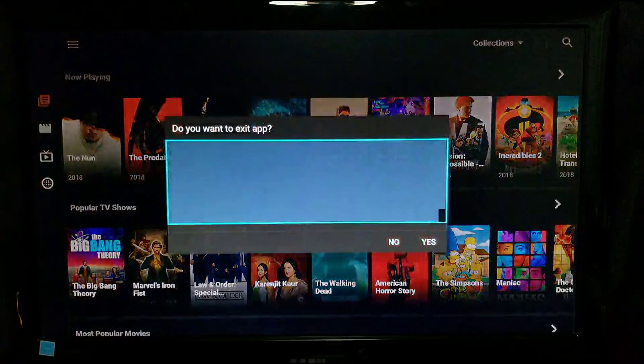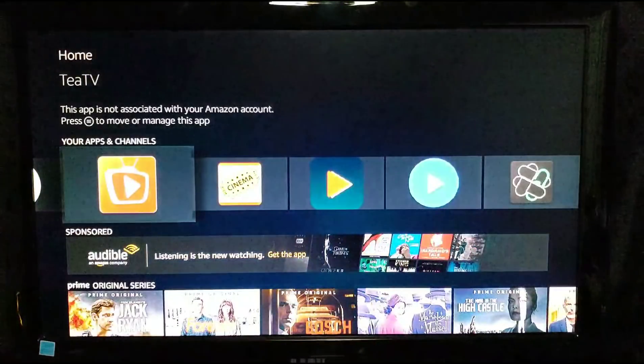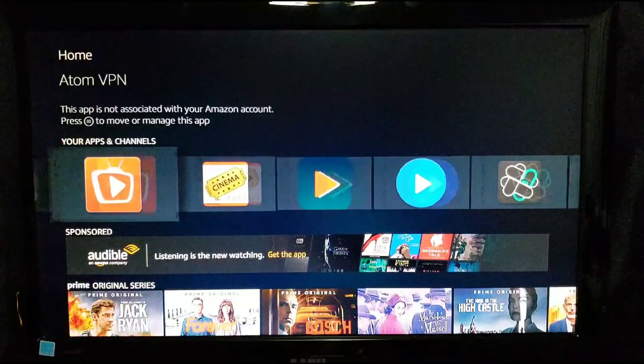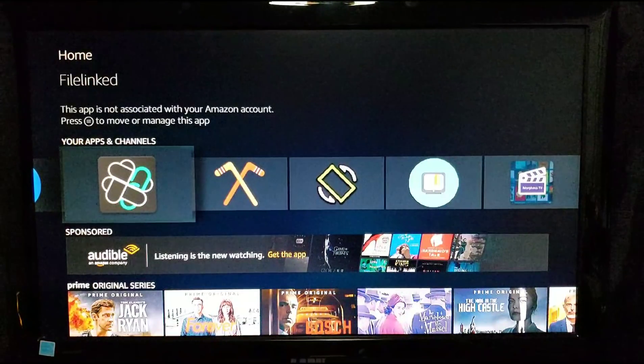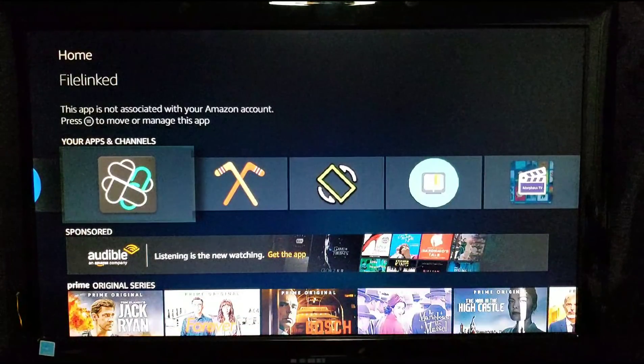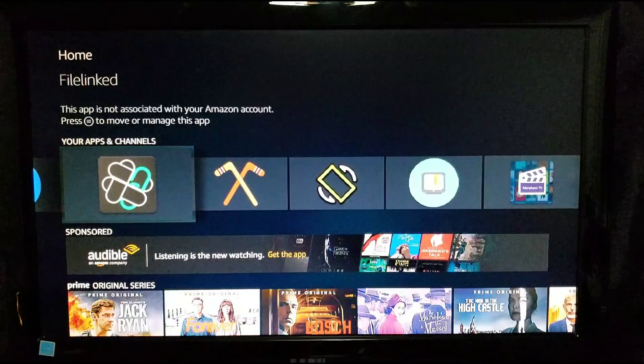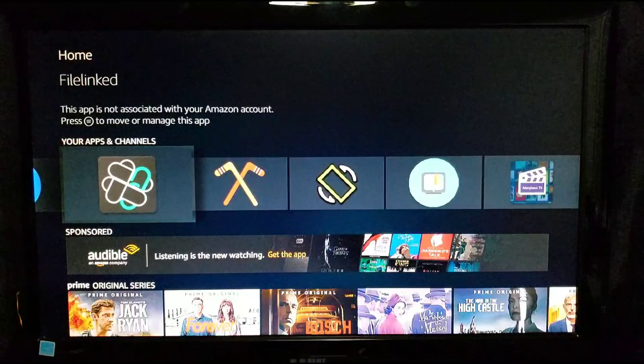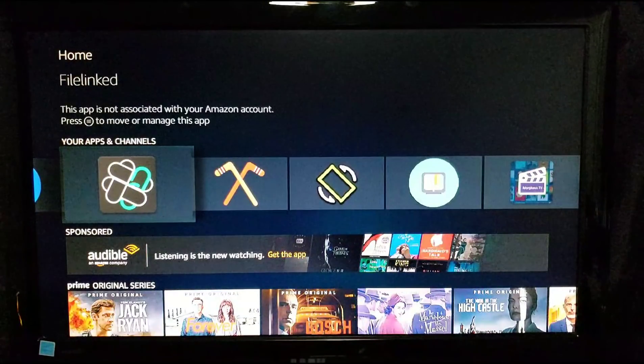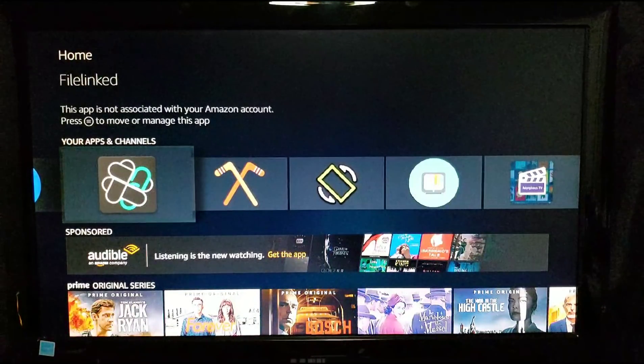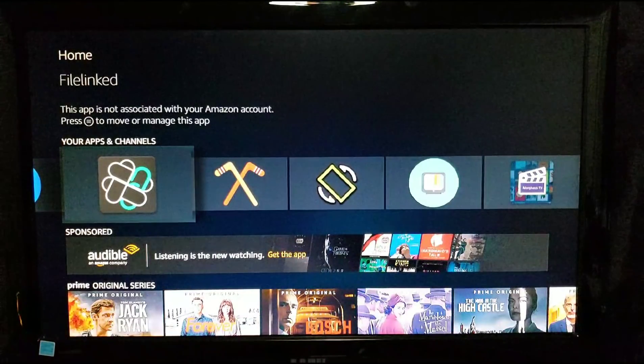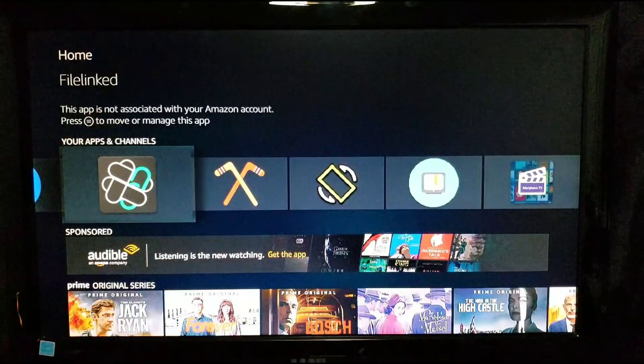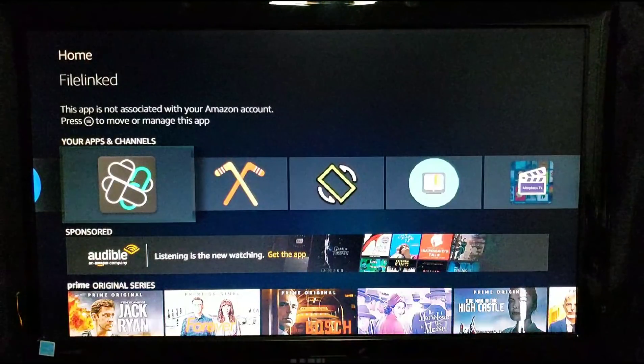Enough talking, let's show you how to get this. Real simple to do. You're gonna have Filelinked. If you don't have Filelinked, I have that video link down below showing you how to get it for any device you have, either an Android phone, an Android box, or a Fire Stick.